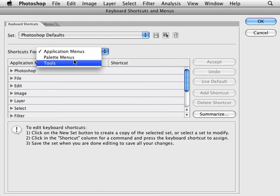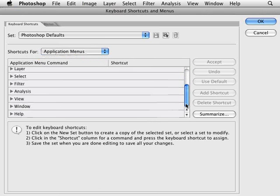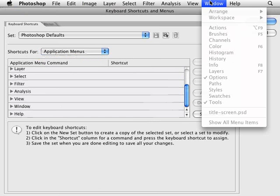There's for the application menus, for the palette menus and the tools and so forth. What you want to do is go into application menus and scroll down here to the window. Because basically we're going to be changing the shortcuts here of the window to be able to bring up the layers and the history.